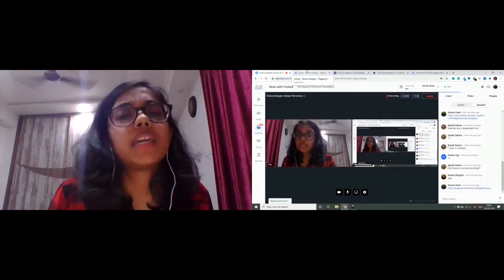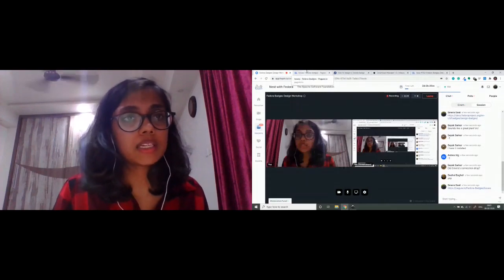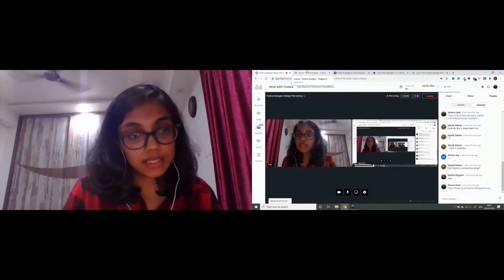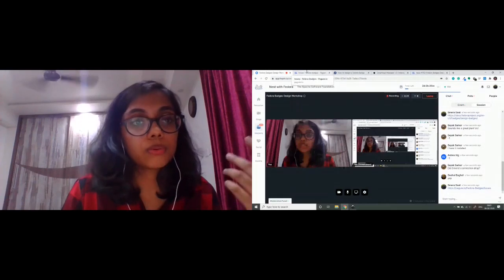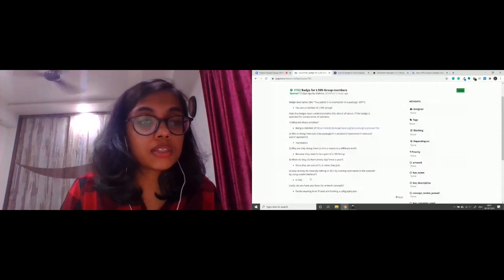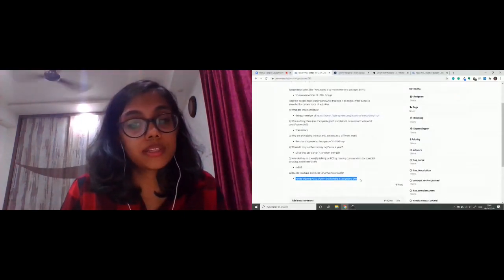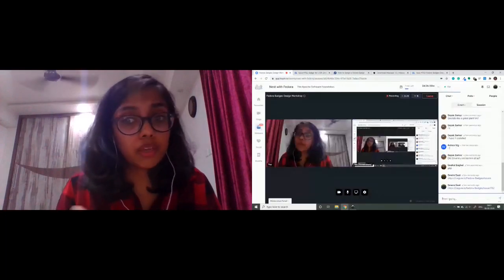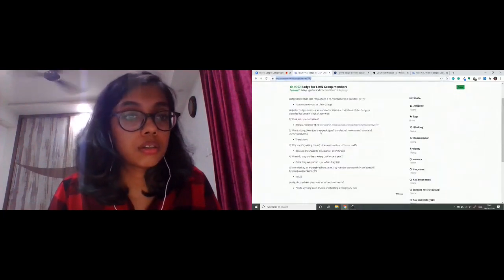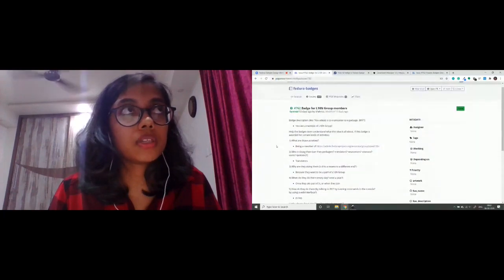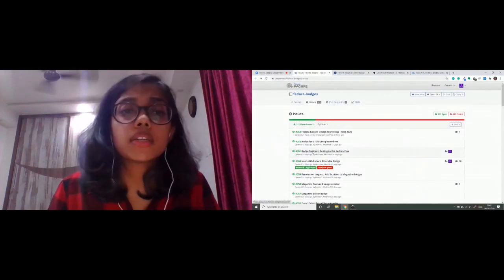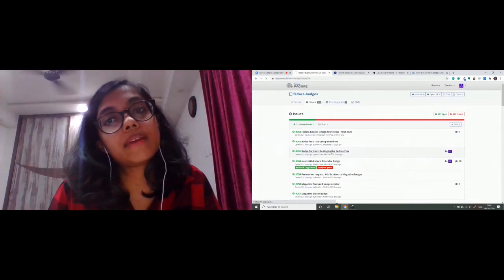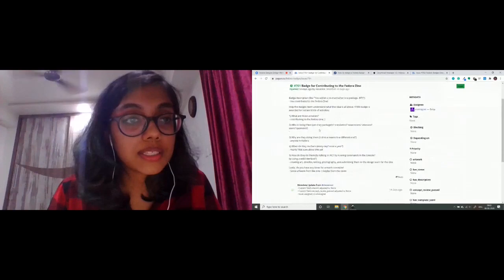Here's a good first issue — designing a badge for the L10n group members. The ticket describes what the badge is for and who's going to receive it. This person has also suggested artwork concepts, which is great. I think this will be a community badge since it's part of the community. Actually, I am the assignee on this one — I've already made the badge but didn't have time to post it — so skip this one.